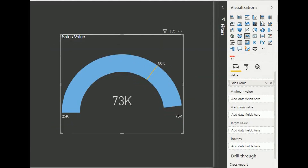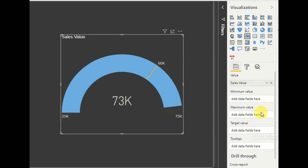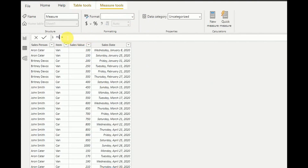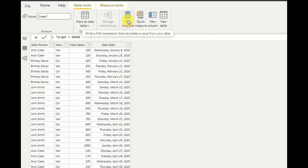The second method is to define minimum, maximum, and target values as fields without using the gauge axis settings. For that we have to create a few measures. I click new measure and add minimum target as a fixed value of 25,000. Then I add another new measure defining the target as 60,000. Then I create another new measure defining the stretch target, or maximum target, as 75,000.